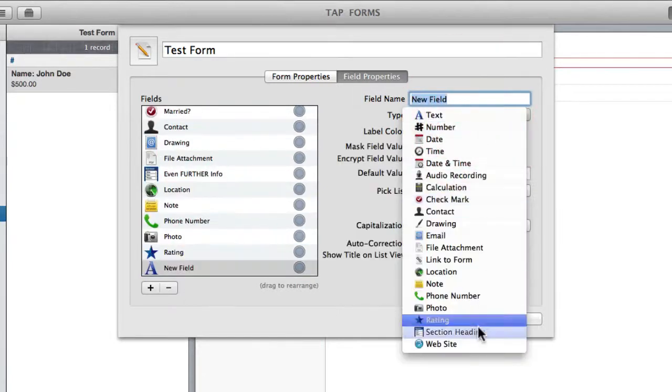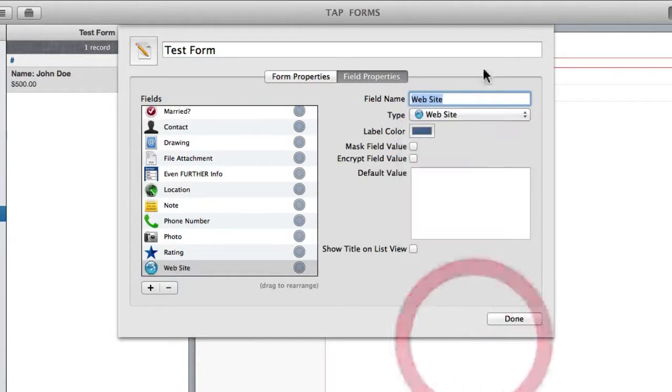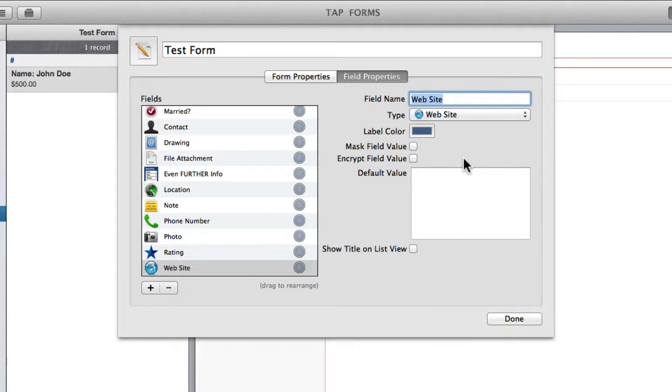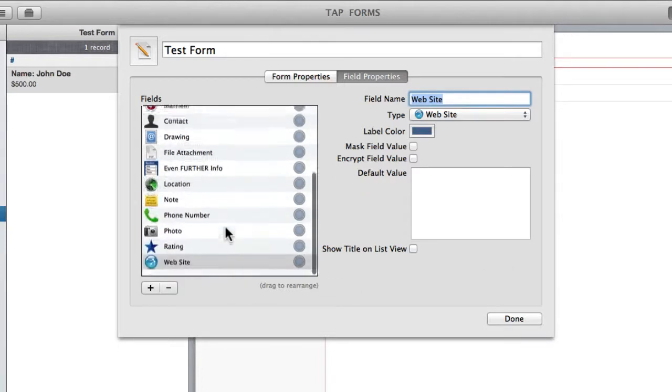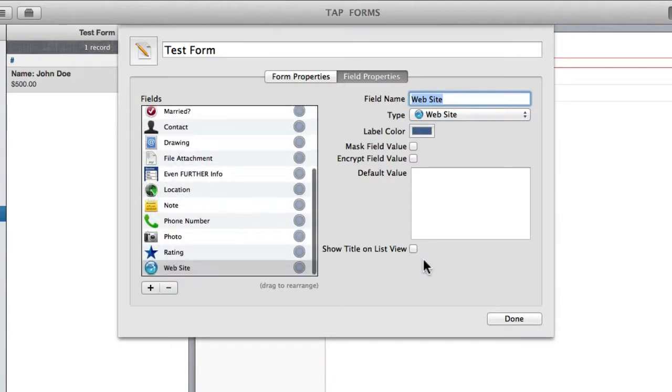And finally you've got website, which works very much in the same way as the email address, where you can link a website. And then you can easily click on it and it will bring you straight to that website. Okay so I've pretty much got every field here. And I'm just going to go through them briefly and show you how each one works.